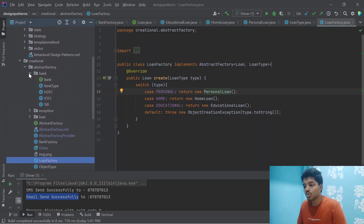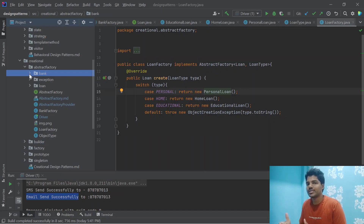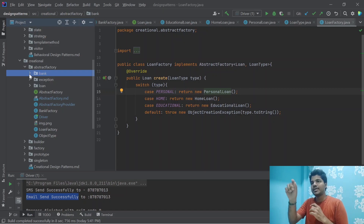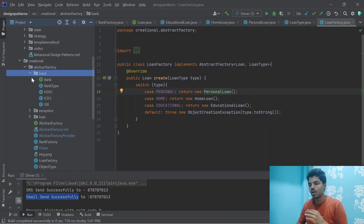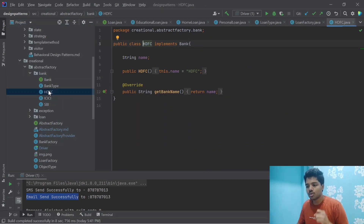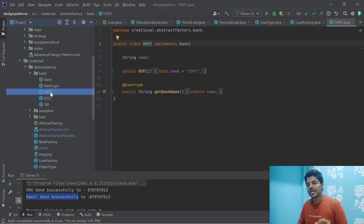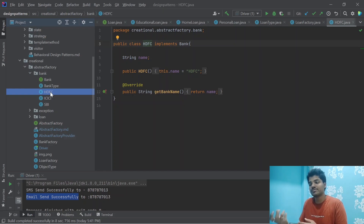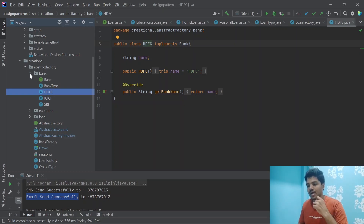So now we have two different factories — Bank and Loan — which are completely unrelated to each other. Now we are providing abstraction over them. For example, HDFC can provide personal loans, educational loans, and other types of loans — meaning once we get the factory through the Abstract Factory pattern, we can pass the particular object to the other factory to get loans that HDFC provides. But for now that is out of scope. Let's talk about how we actually create the Abstract Factory.